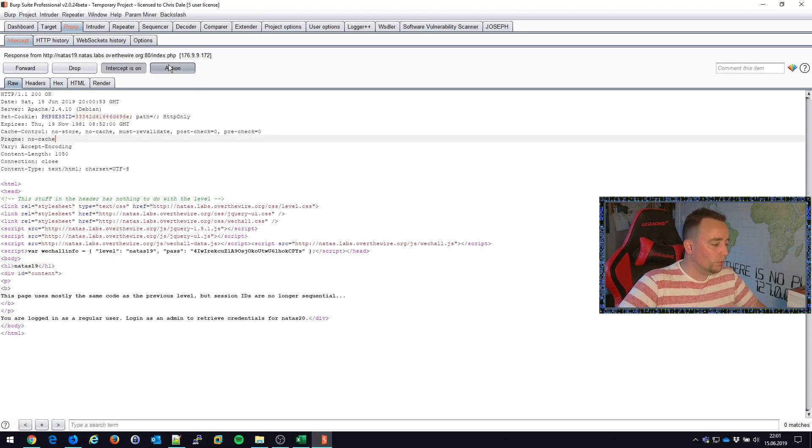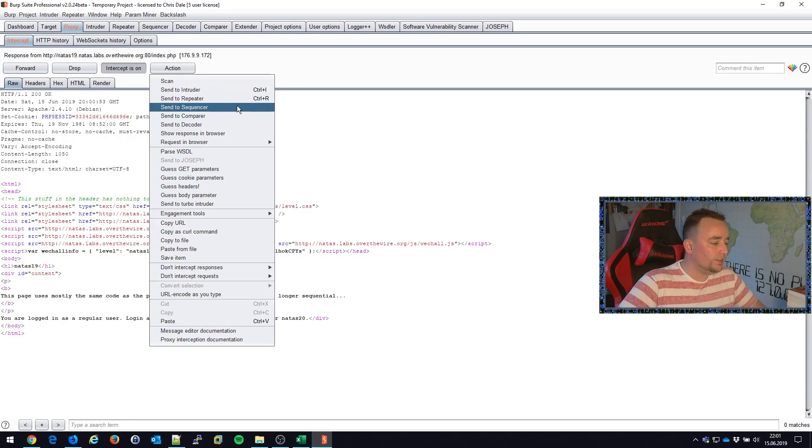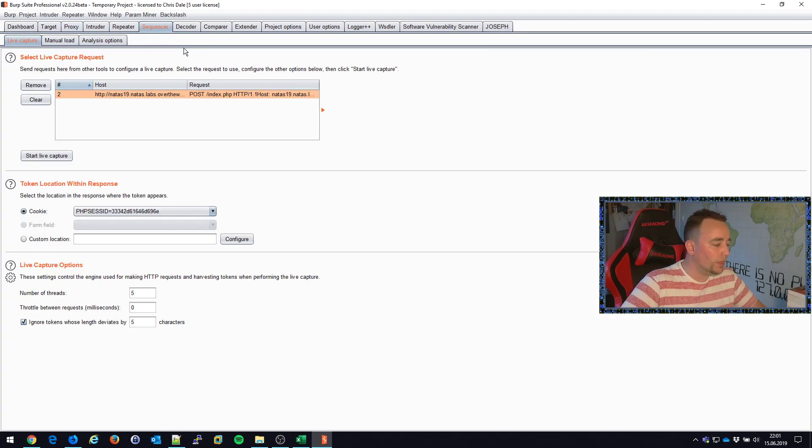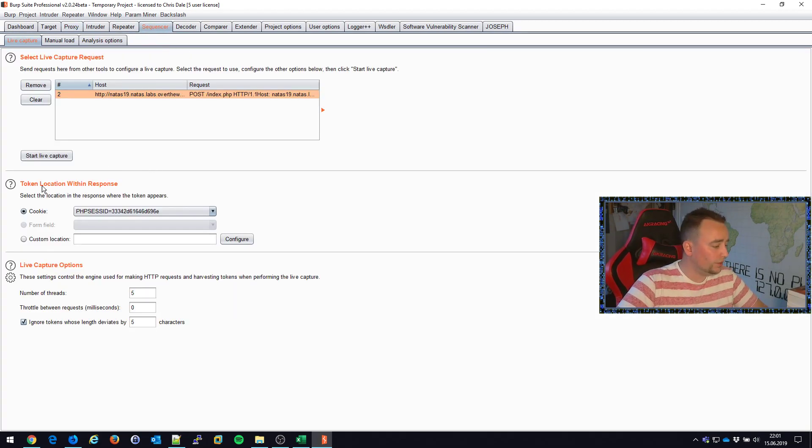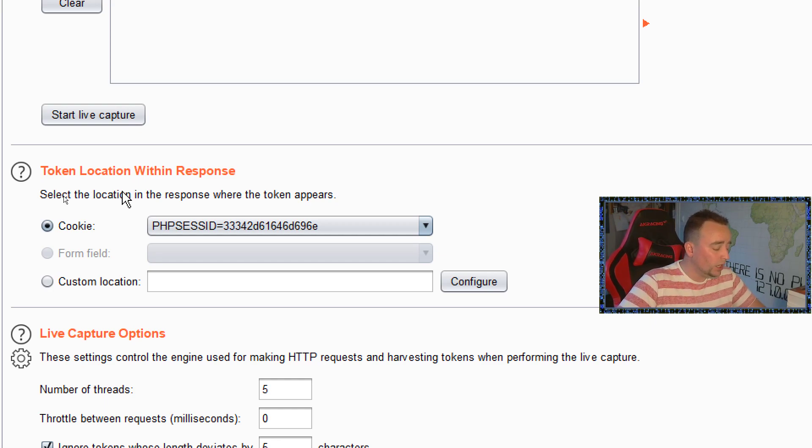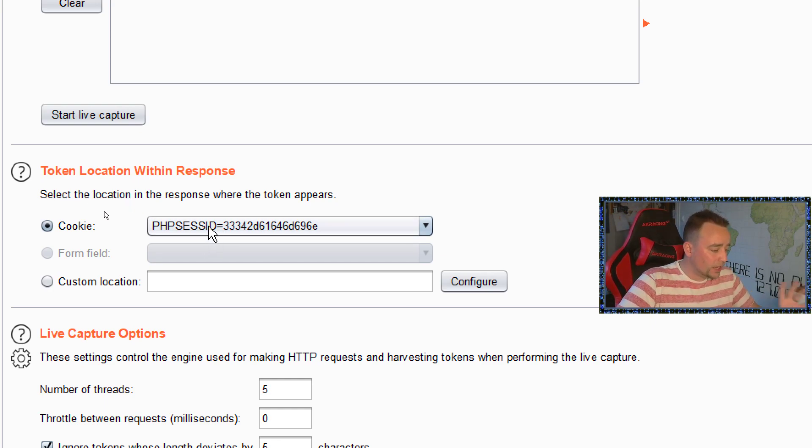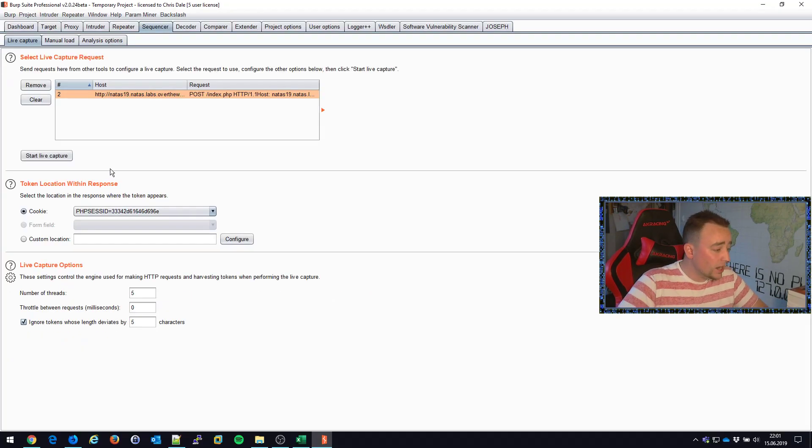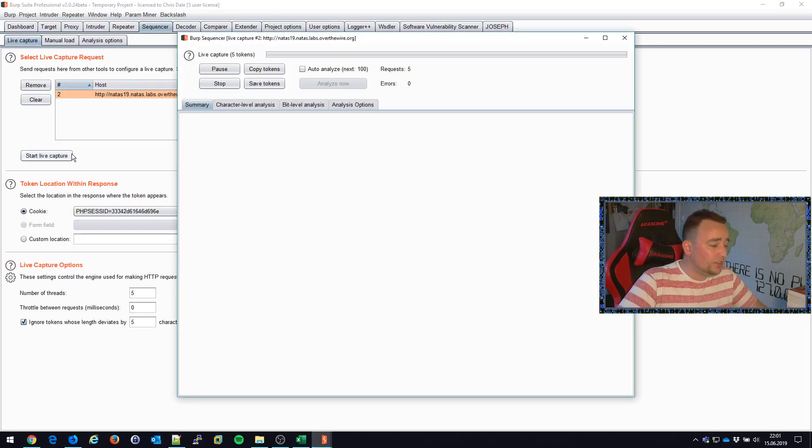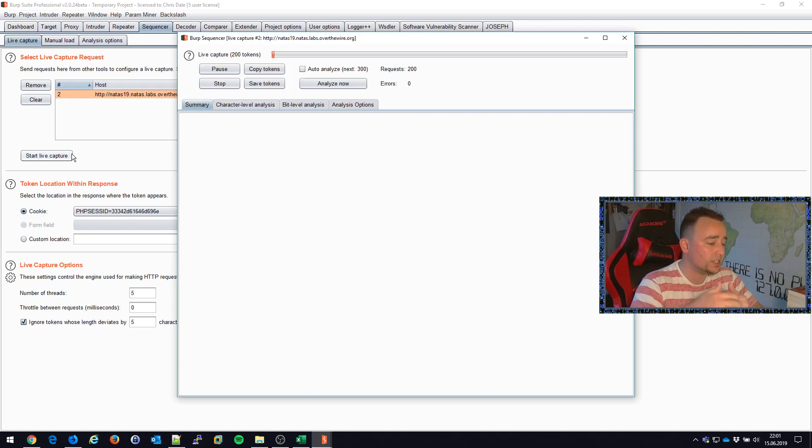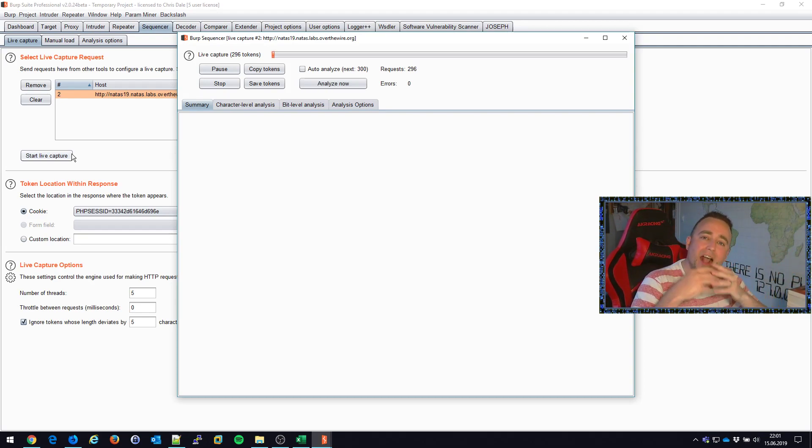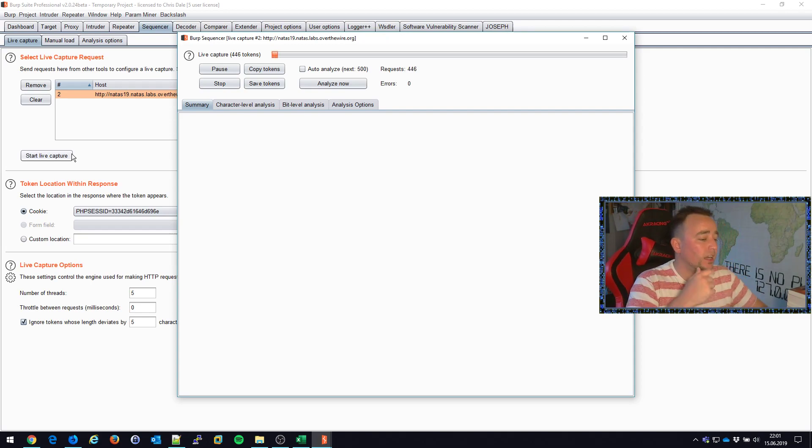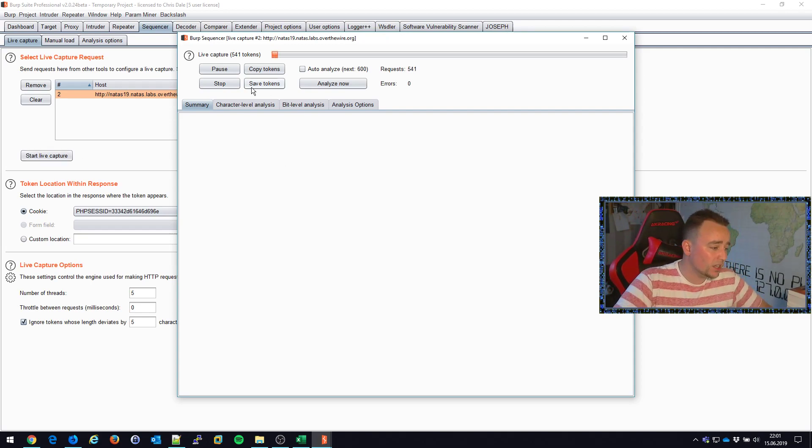So we're gonna let the sequencer chew on this cookie first. Notice that automatically when I forward this request to the sequencer, it already intercepts that the PHP session identifier might be the one that we want to analyze. Sequencer will basically capture hundreds, if not thousands, of the requests and see how much the PHP session identifier changes from each request.